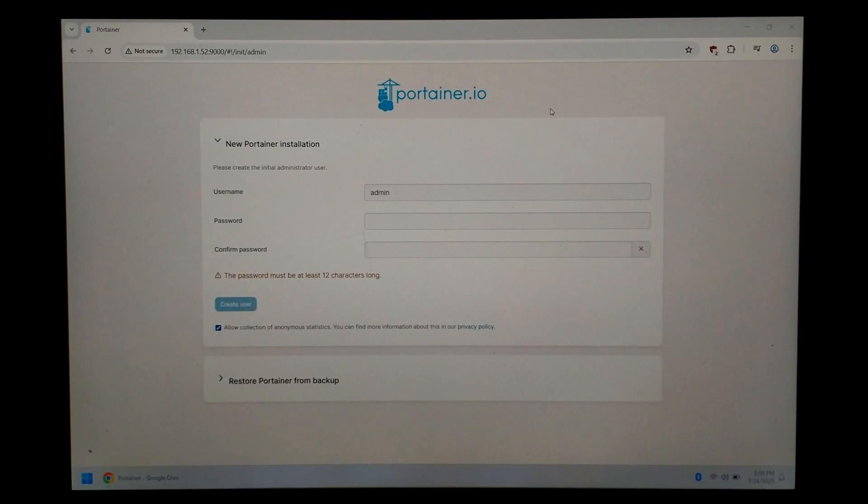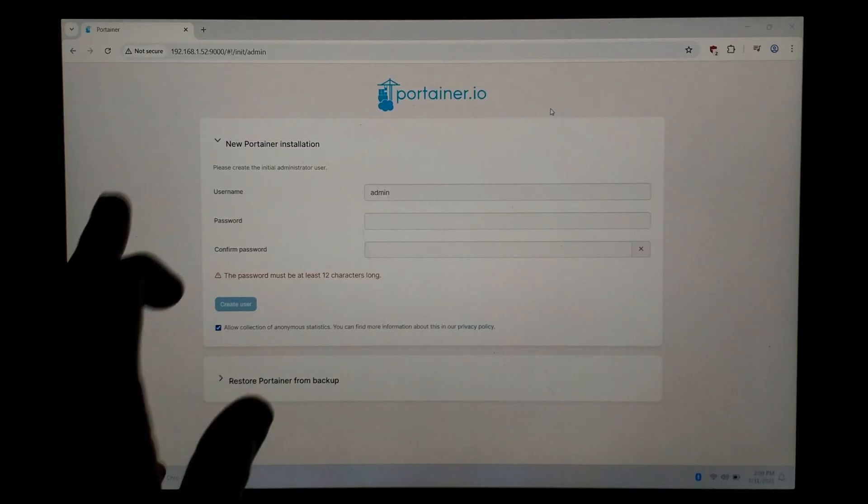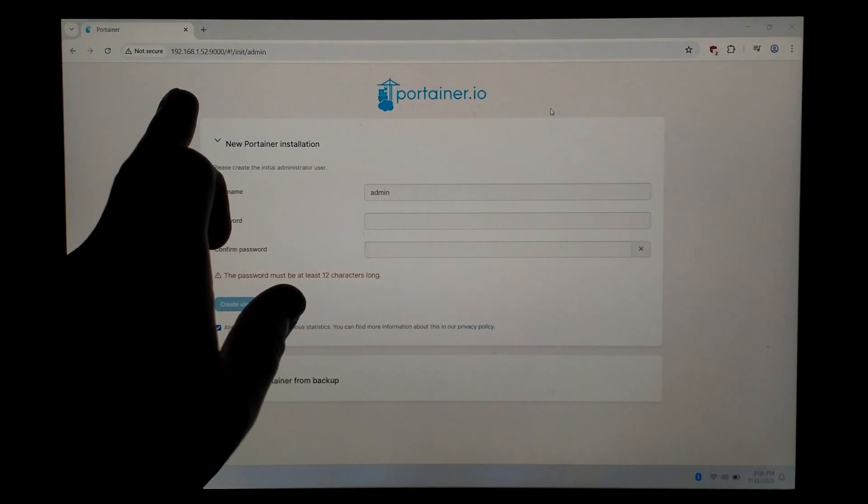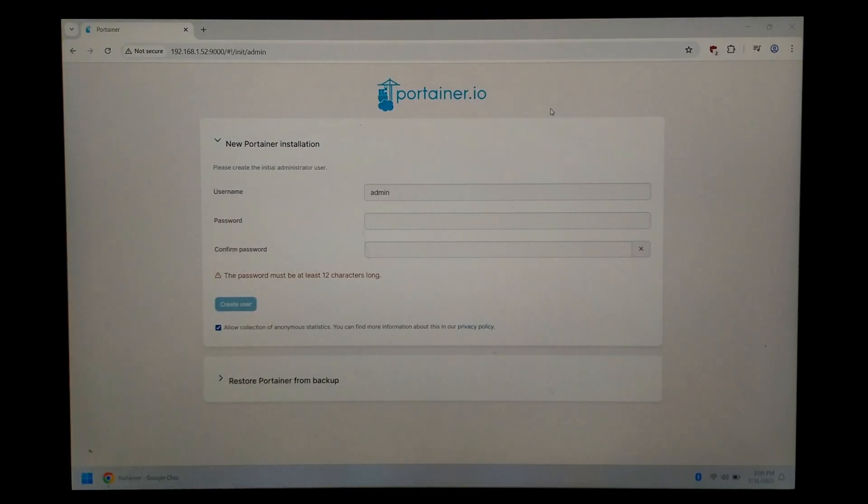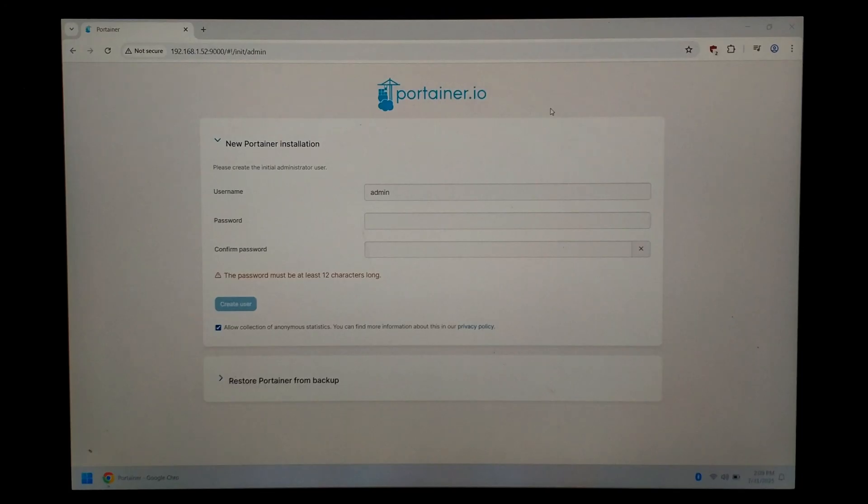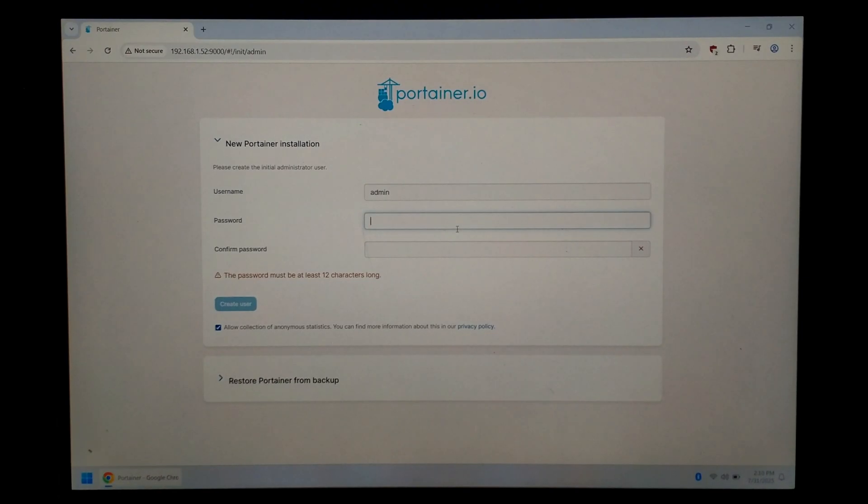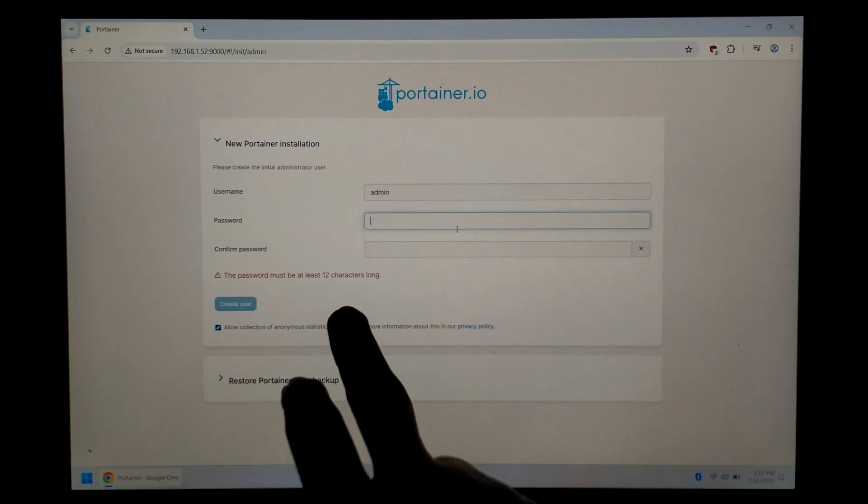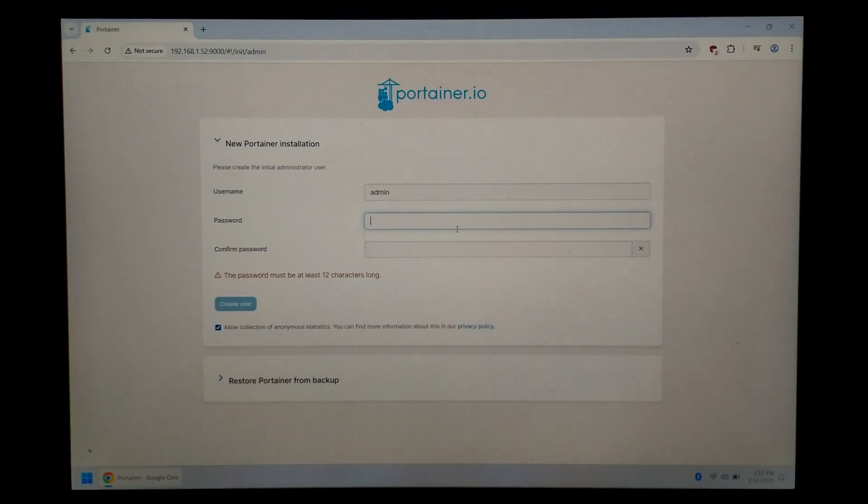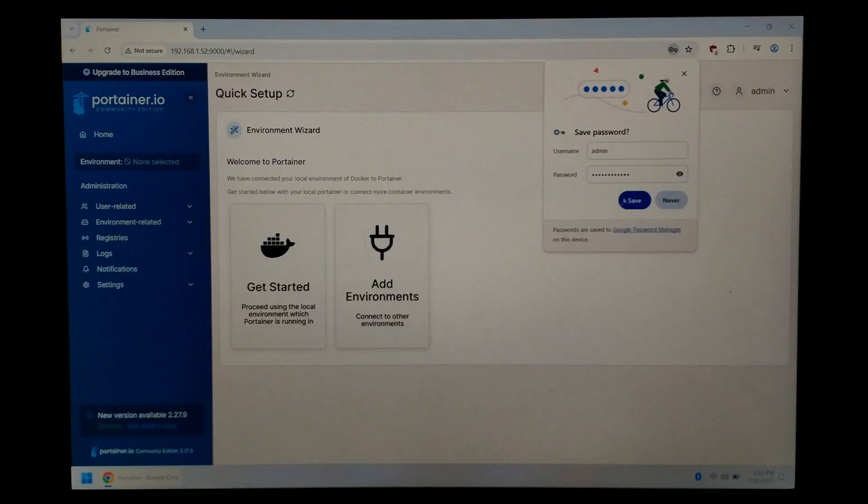We're back on our Windows laptop and I've just opened Chrome and typed in our OrangePi's IP followed by port 9000. So for me it was 192.168.1.52:9000. It's taken us to the Portainer new installation page and it wants us to create a password to log in. We'll leave the username as admin. That's fine and I'll just create a strong password. It says at least 12 characters long. There we go. We'll just click create user. I guess we'll save it.